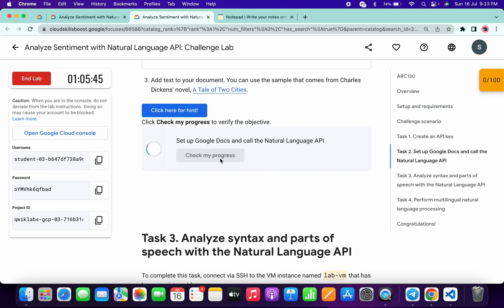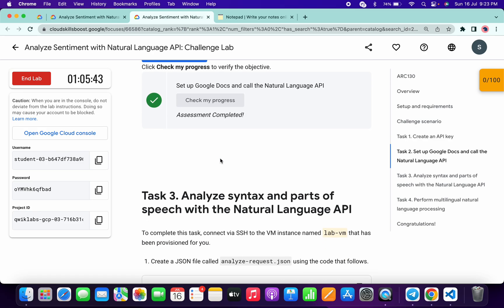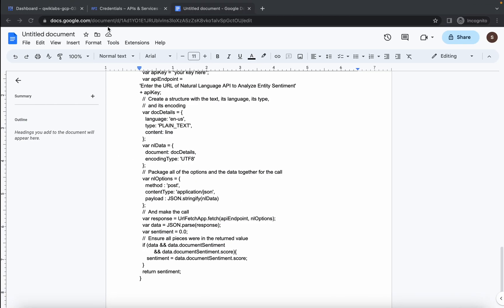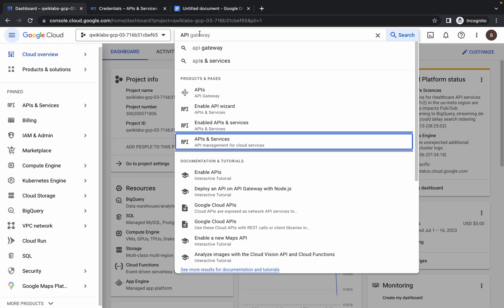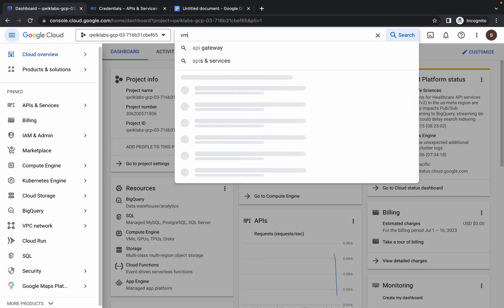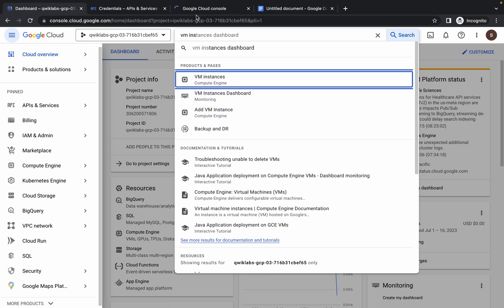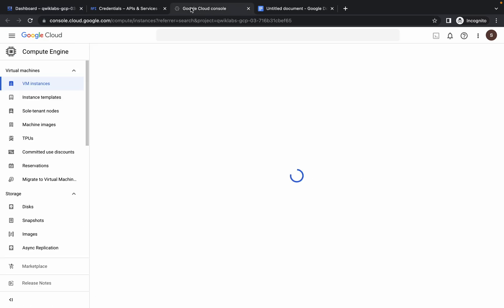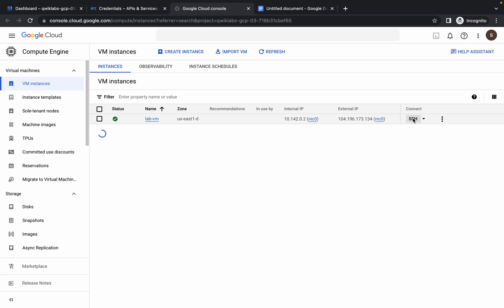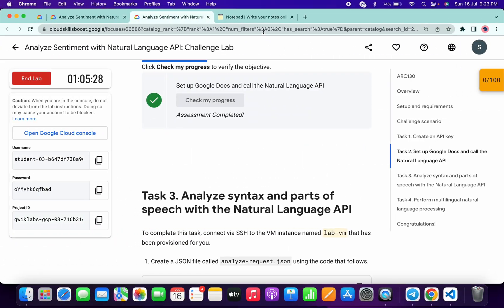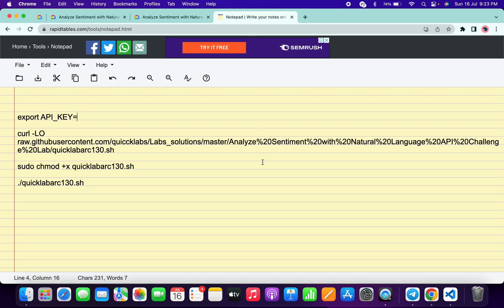For task number three and task number four, click on the Dashboard. Search for VM Instance, open it in a new tab, come back, and click on the SSH/Access button. It will take a couple of seconds to establish a connection. Meanwhile, in the description box of this video, I'll share all three commands.